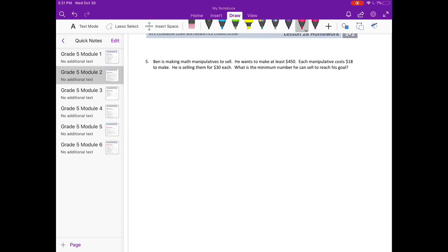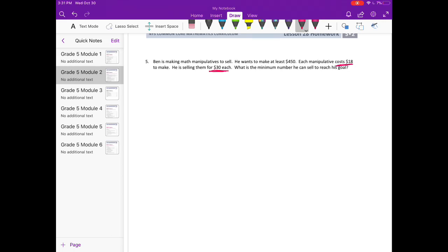Number 5: Ben is making math manipulatives to sell. He wants to make at least $450. Each manipulative costs $18 to make. He's selling them for $30 each. What's the minimum number he can sell to reach his goal? So first we need to figure out what his profit is on each one. So he's selling them for $30 but it costs him $18 to make them, so on each one he's really only making $12 on each manipulative. So how many would he have to make to make $450?